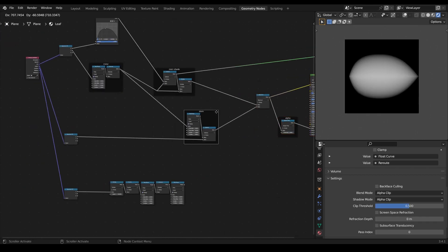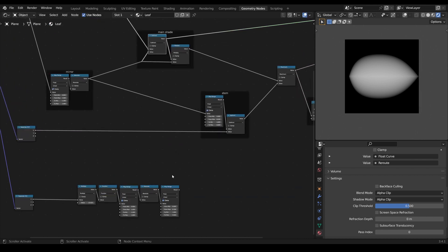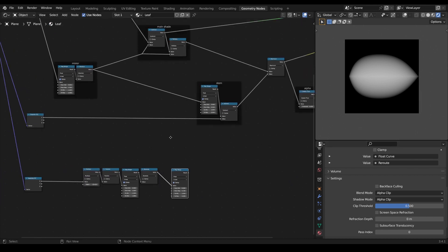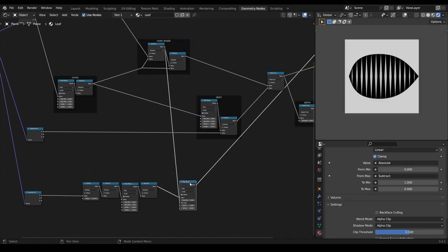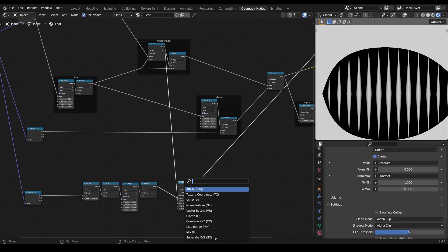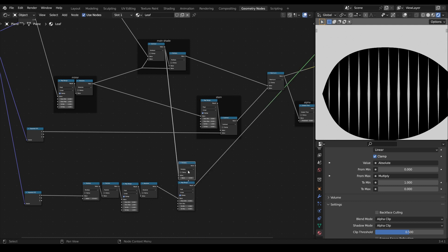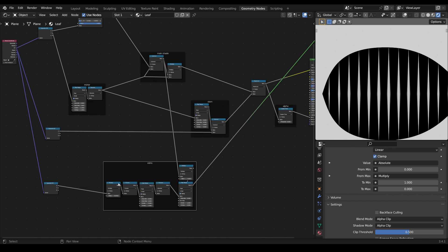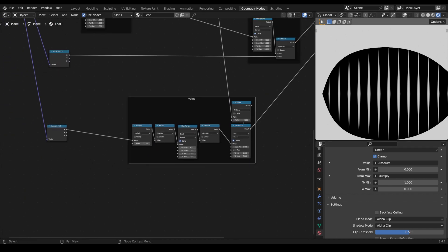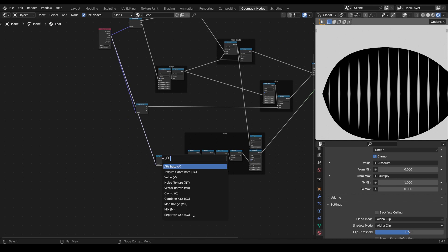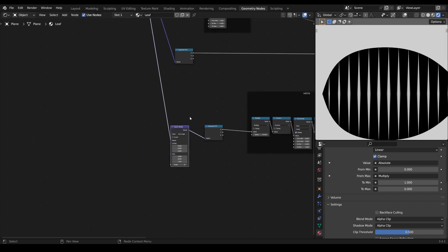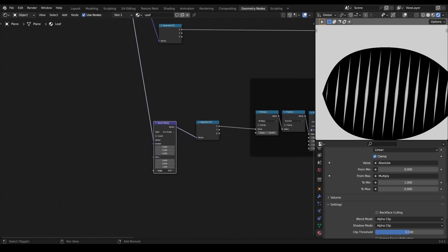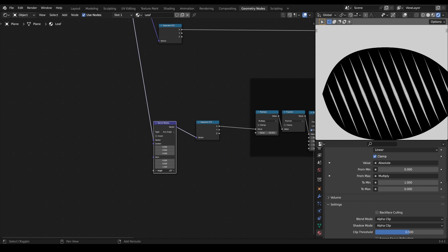Now we can use the gradient mask of our leaf and simply plug it into the input maximum value of our map range node to scale the veins towards the rim of our leaf. By multiplying the gradient mask with another value we can again control the thickness of the veins. You can ignore the right area around the leaf shape as we will fix this later. To control the rotation of the veins we simply have to rotate our coordinates with the vector rotate node, and if we rotate it with the default settings you can see that the center of the rotation is at the zero position of the coordinates, and that's not what we want.